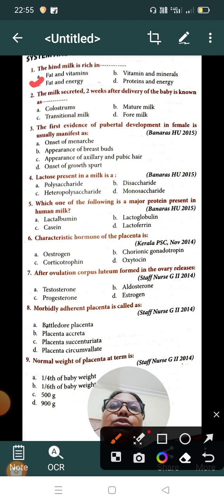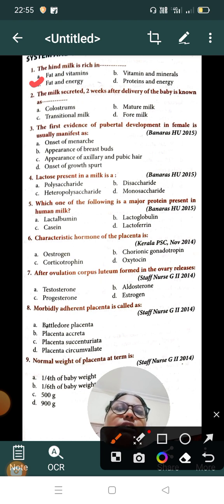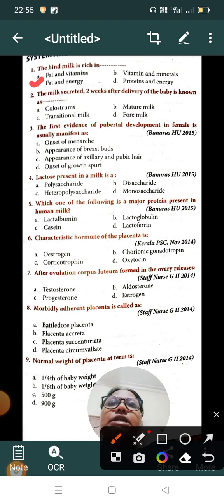Question number two: the milk secreted two weeks after delivery of the baby is known as — Option A: colostrum, Option B: mature milk, Option C: transitional milk, Option D: foremilk. The correct answer is Option C, transitional milk. Transitional milk is secreted two weeks after delivery.